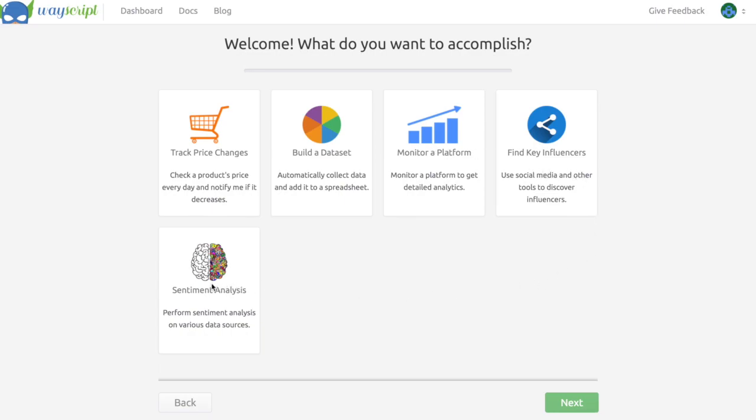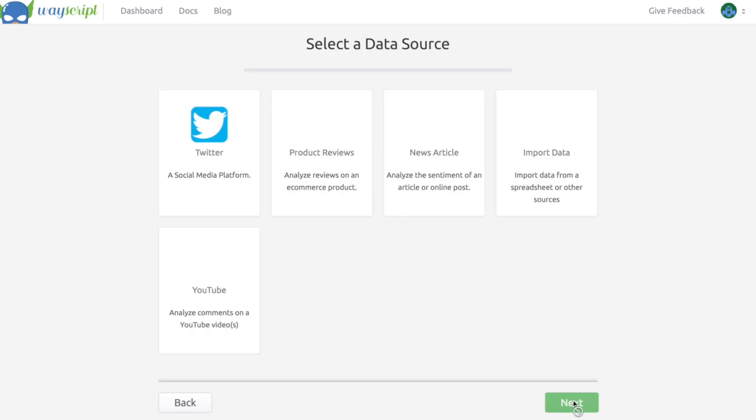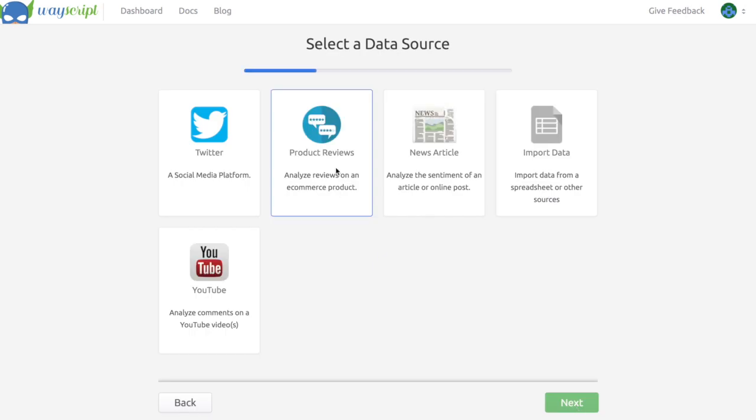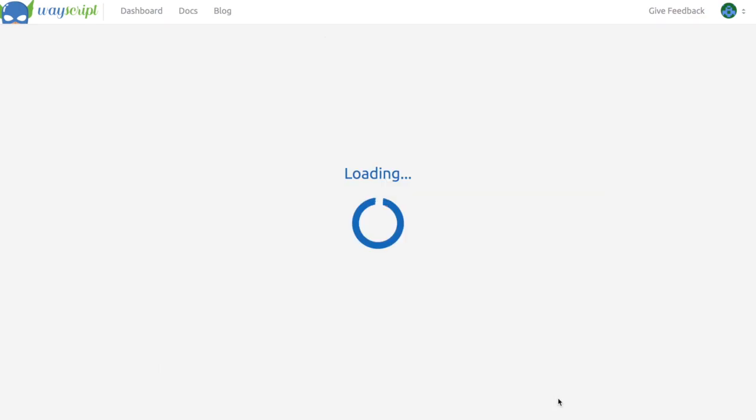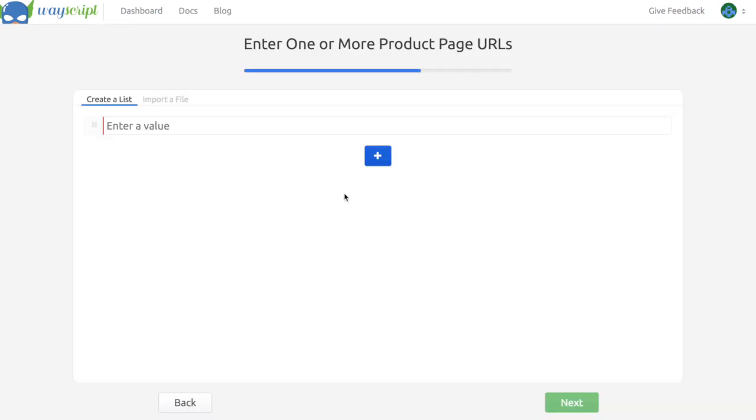I'm in the WayScript Sidekick right now, and I'm going to select sentiment analysis. Then for my data source, I'm going to select product reviews, and now I need to enter the URL of the product page.